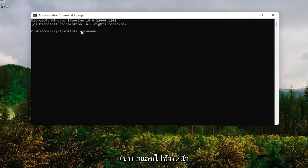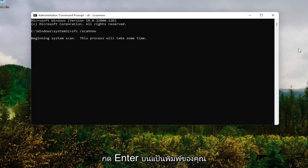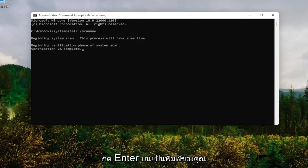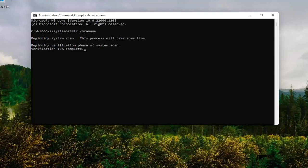you want to type in SFC followed by a space, forward slash, scan now. Scan now should all be one word attached to that forward slash out front. Hit enter on your keyboard and give it some time to run here.